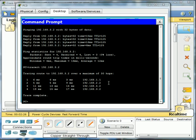Every time you send or receive information across the Internet, no matter where you are and where the information you're sending to or coming from, every time that information passes through a router, that's called a hop.